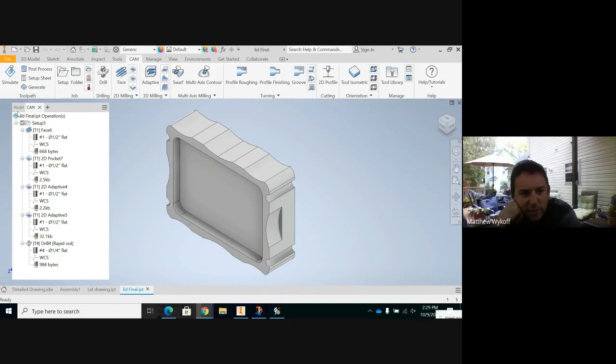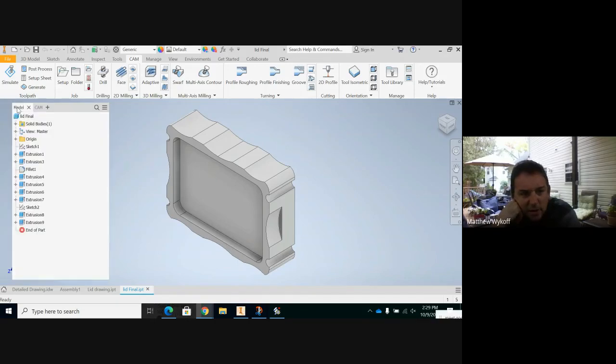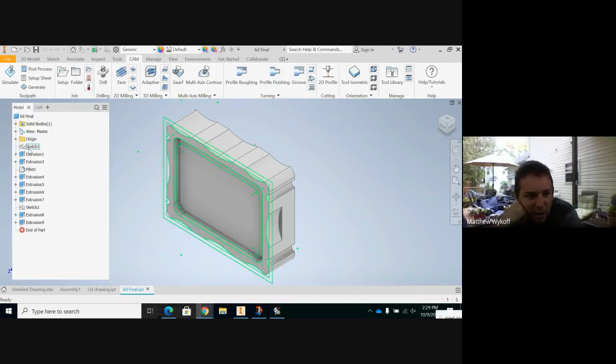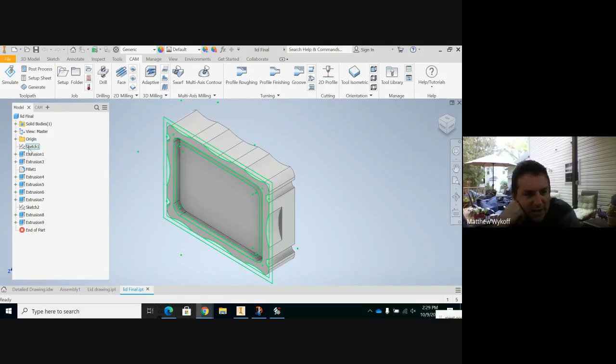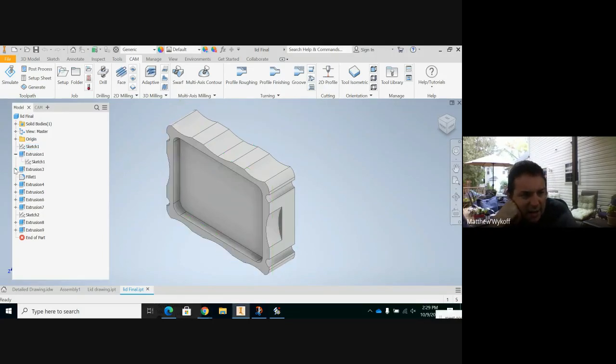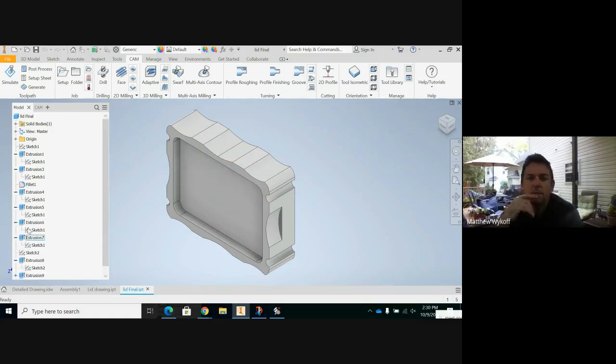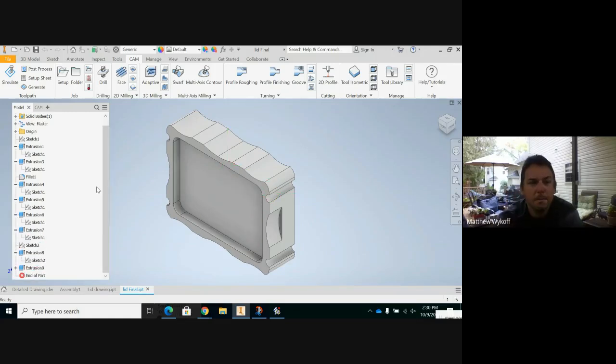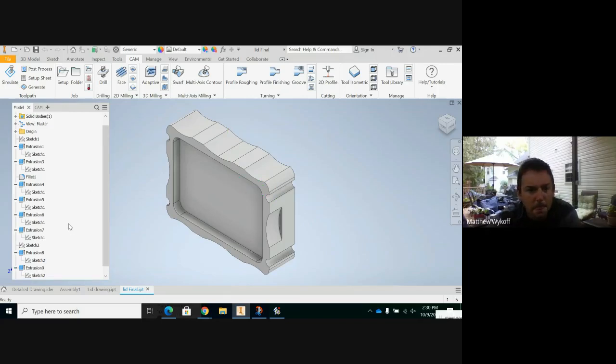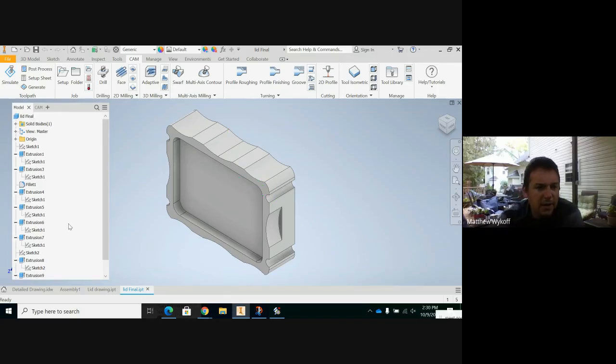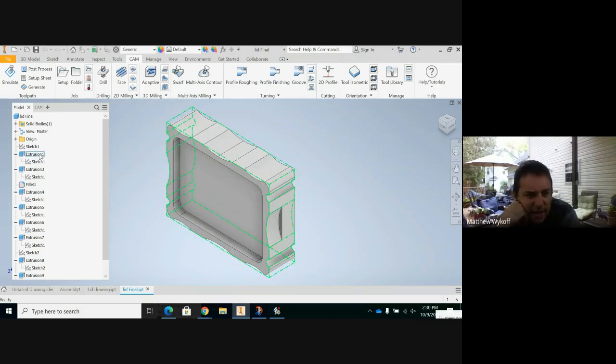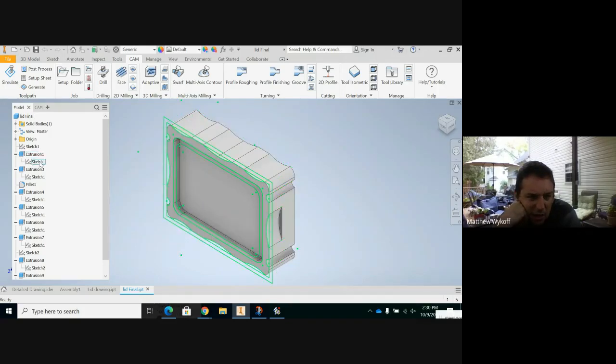See that tab where it says model? Let's expand out all those plus signs. Just click on those plus signs so we can see all your sketches and stuff. So just hover over sketch one. It looks like that's where you made it, right? So go ahead and edit sketch one. Right-click edit.